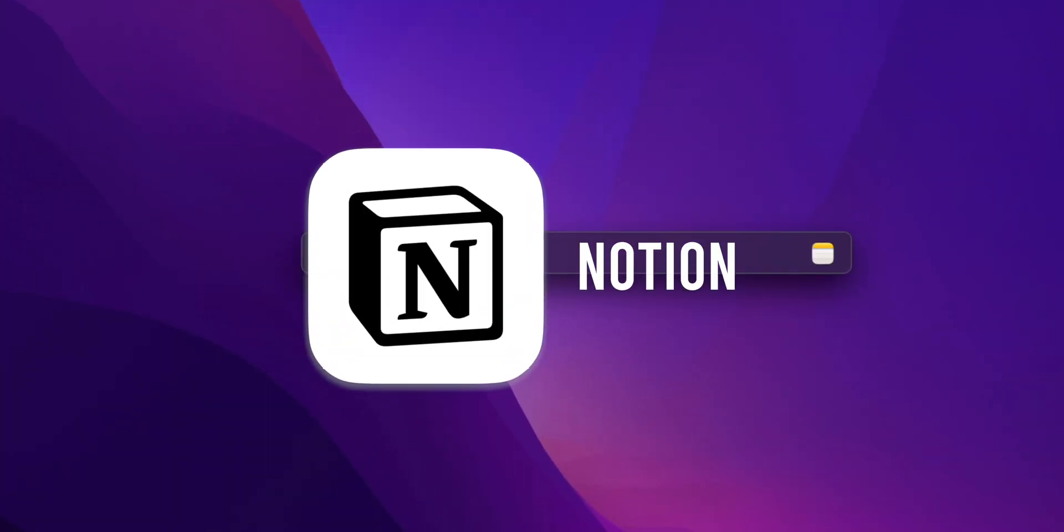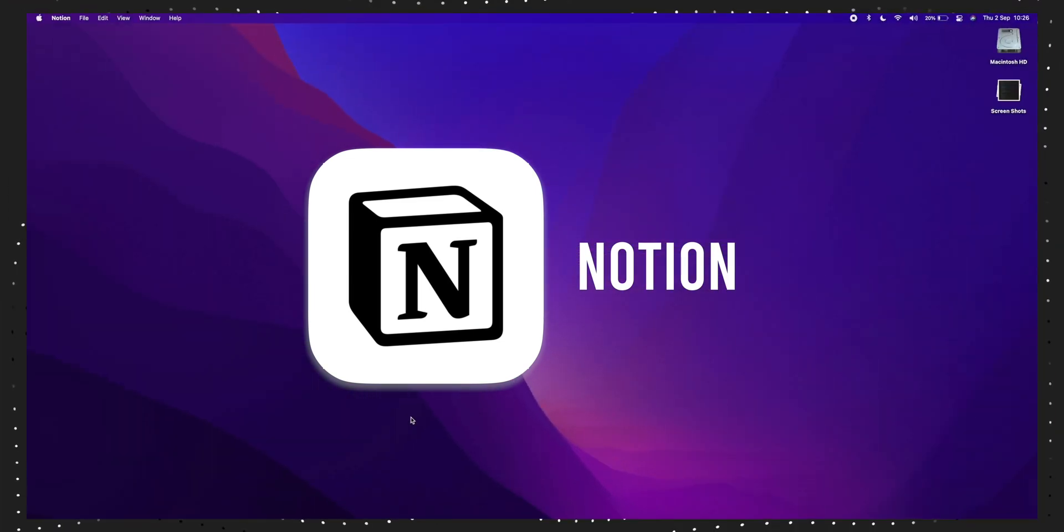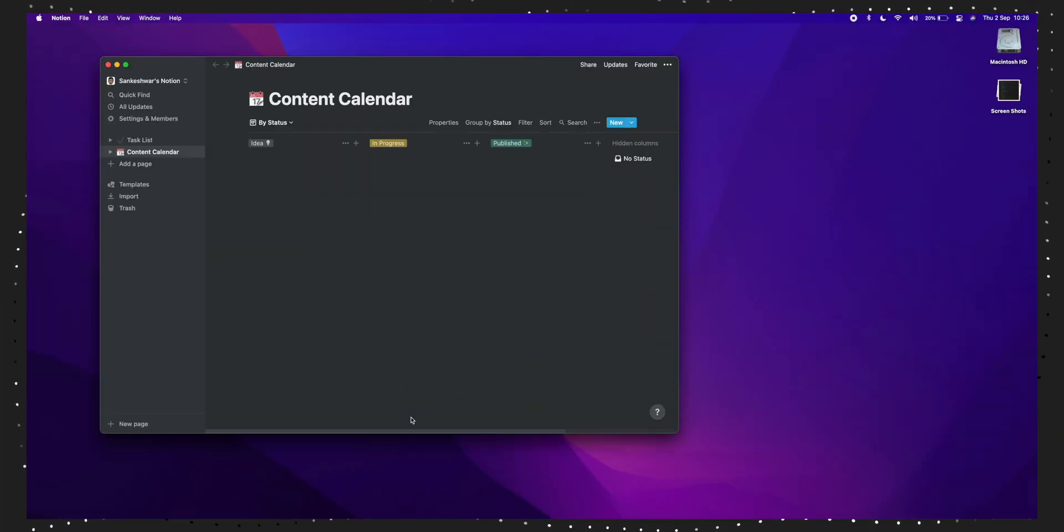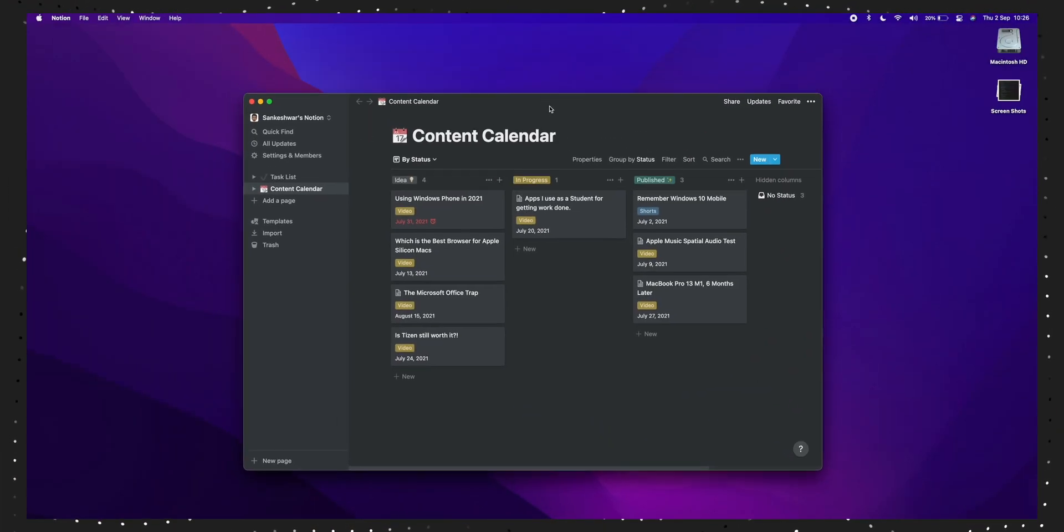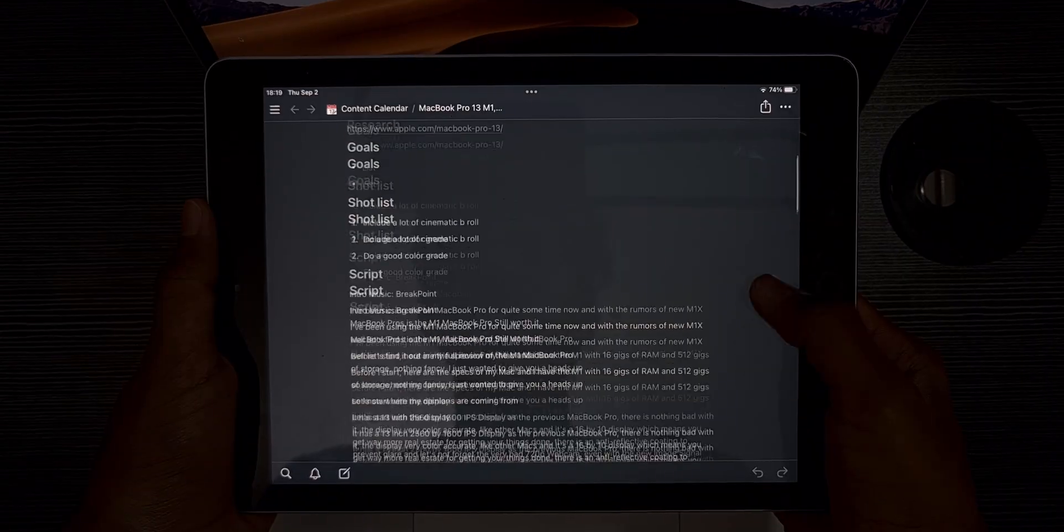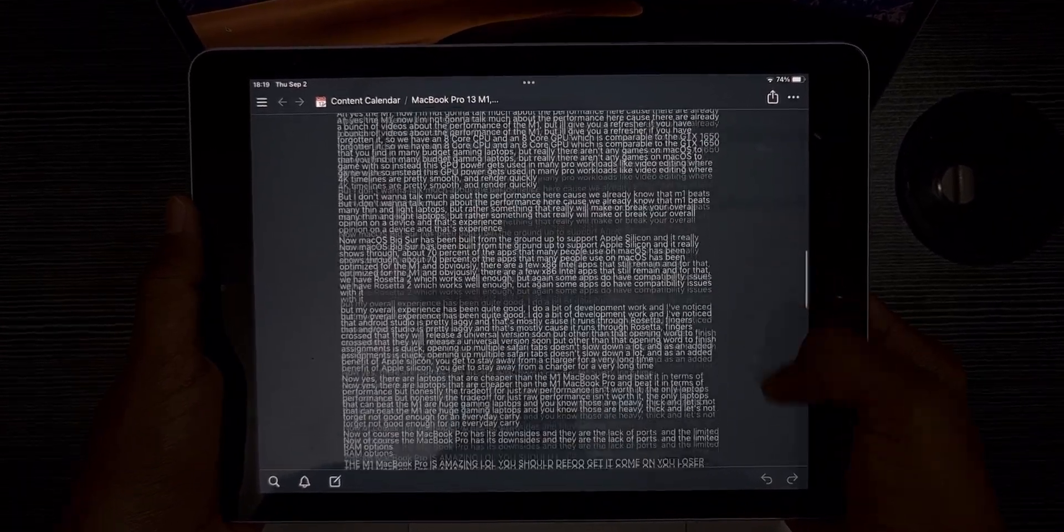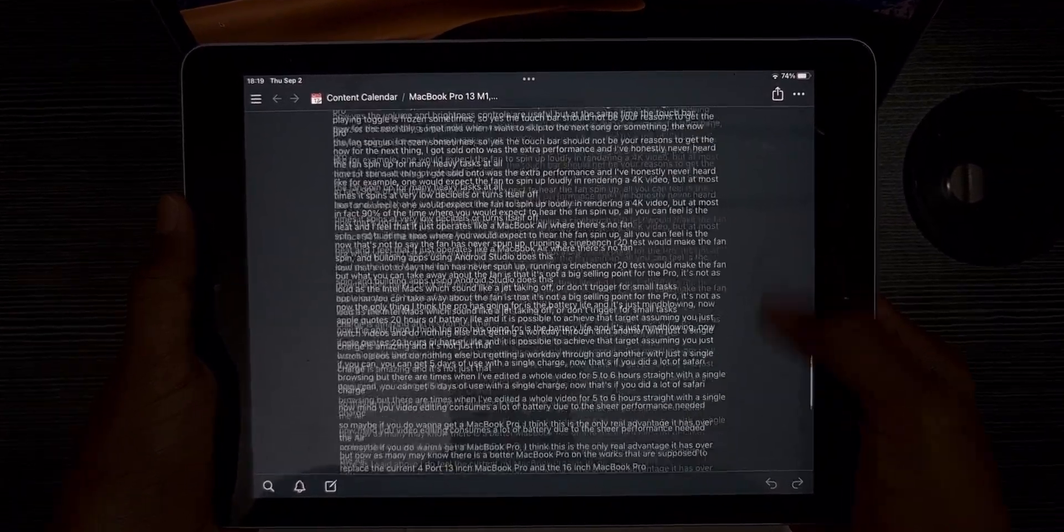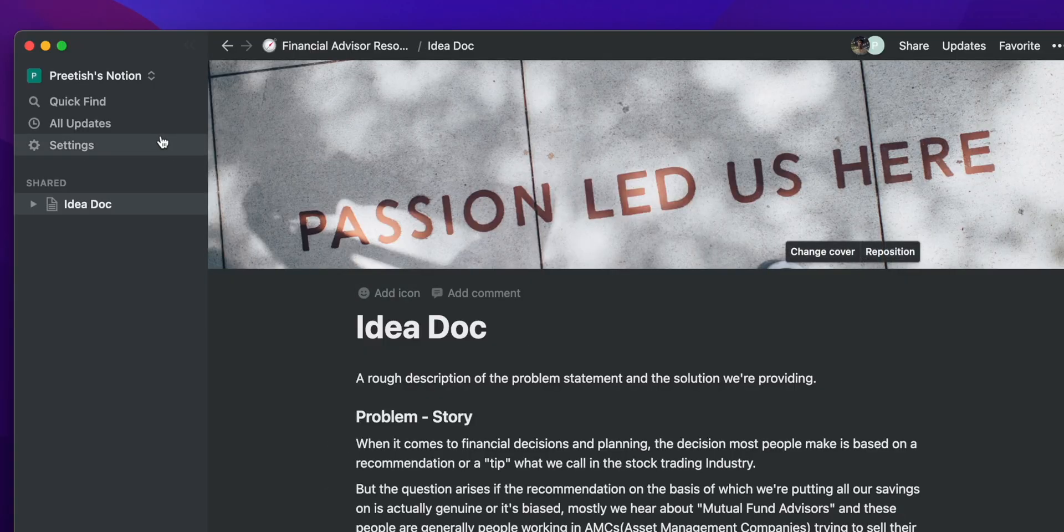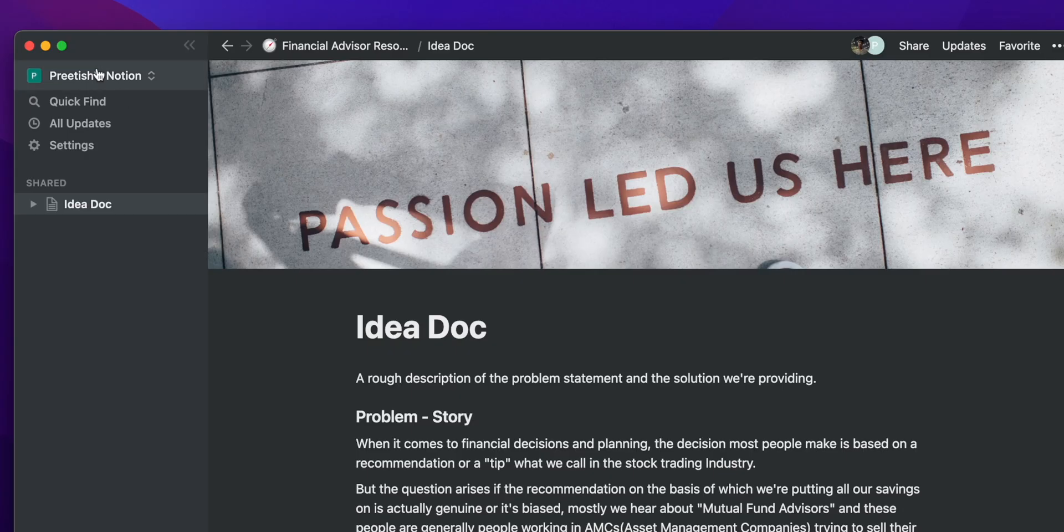The first important app for me is Notion, which I know many people have talked about on YouTube. Essentially, it's an app that helps you keep track of your reminders and stuff. I mostly use it for writing down scripts for my videos and keeping track of what I have to submit.